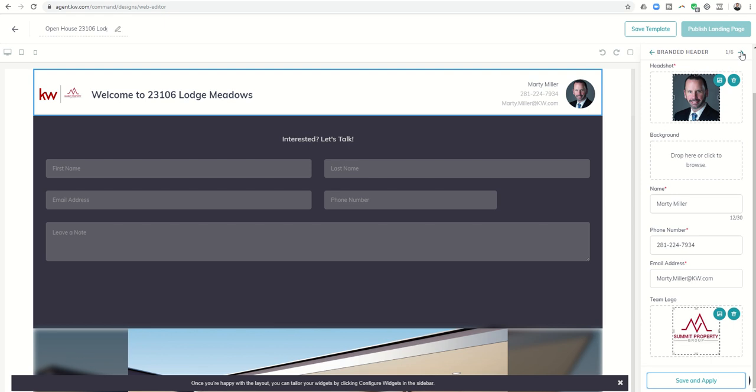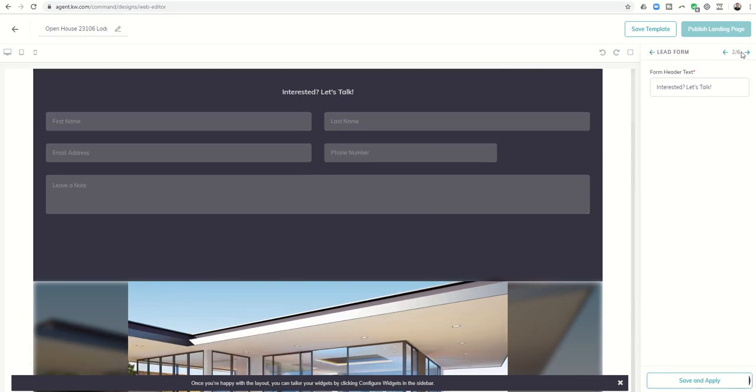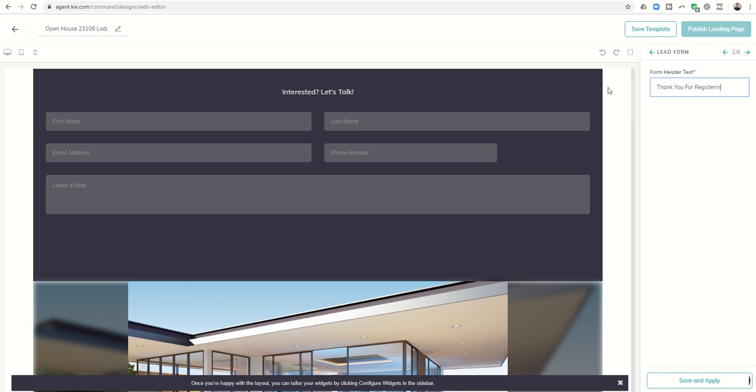Next we're going to come up here to the very top right, click on the right arrow, and that's going to have the form header text. What do I want this to say? I'm going to put 'Thank you for registering,' because that's what I want them to do is actually register. Now that this widget has been configured, I want to come down and click on save and apply.